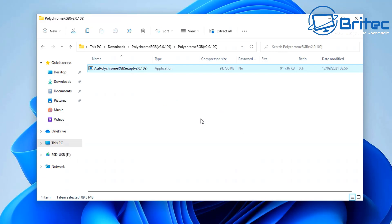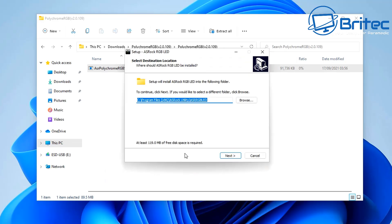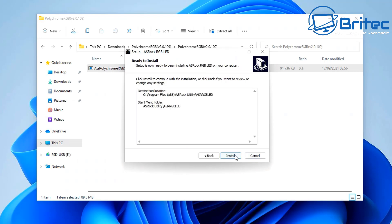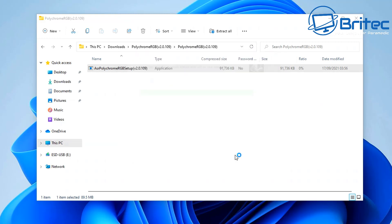This one here is the RGB software. You're going to need to install the RGB software if you have any sort of RGB fans on your system — it will help you control your RGB. I'm going to go ahead and get all of these installed on the system, and then we can move on to the next stage.